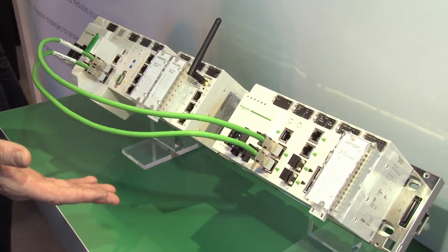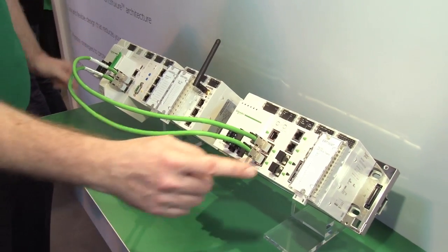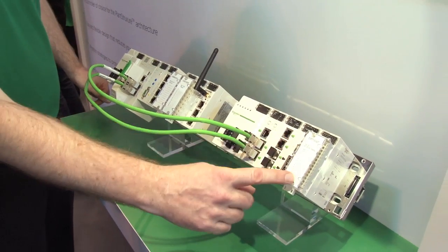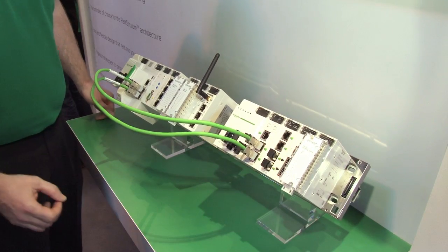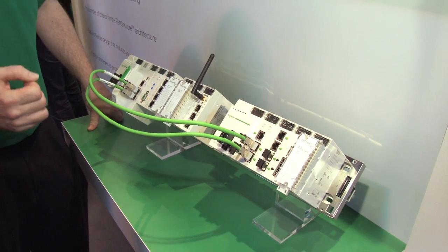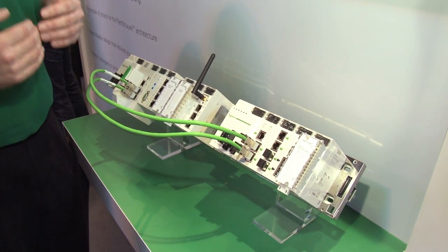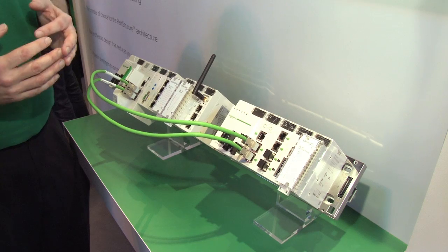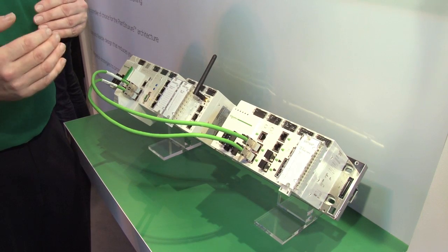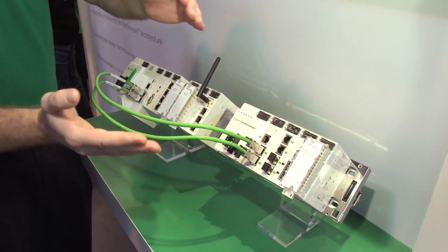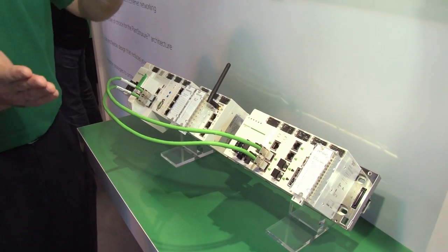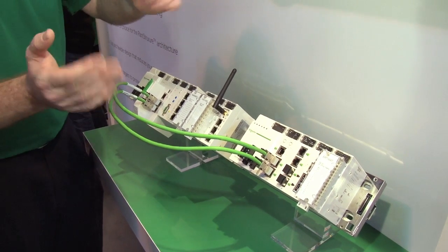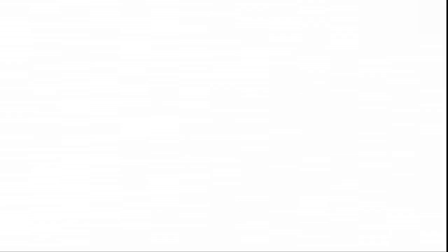Other elements of the M580 are on show here. We have this dedicated module here, the ERT module. That's capable of timestamping. So in terms of capturing sequence of events data to track and trace the root cause of a failure, this module can timestamp and hold all that data on board down to a resolution of 10 milliseconds.